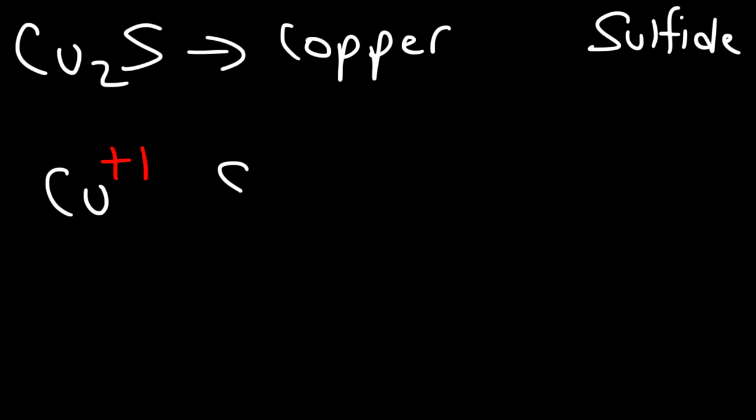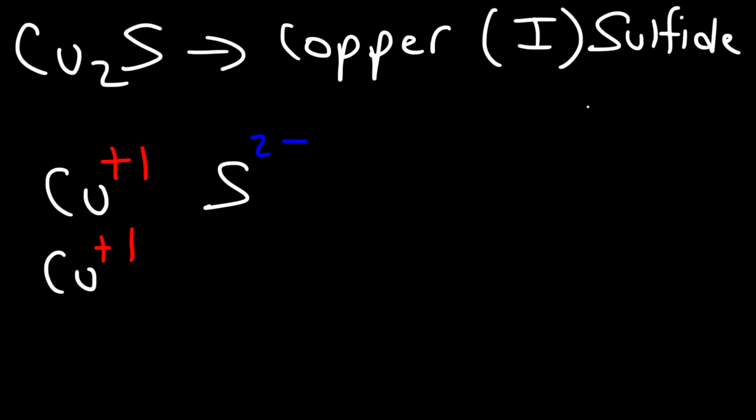Sulfur has a negative 2 charge, and so we need 2 copper+ ions to neutralize the negative 2 charge of the sulfur ion. So this is going to be called copper(I) sulfide, because the oxidation state on copper is positive 1.